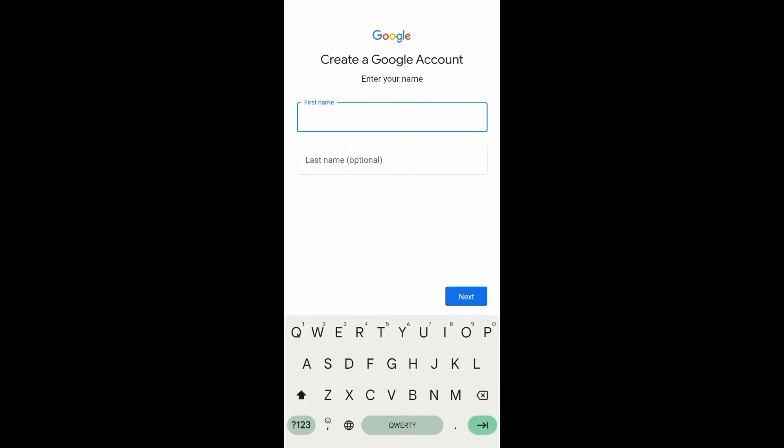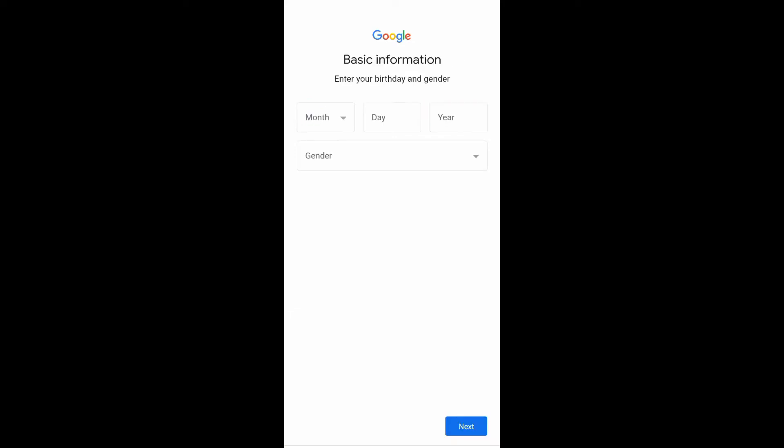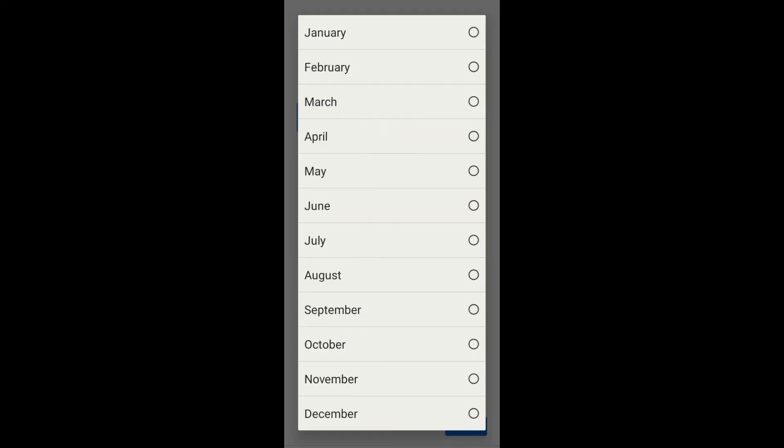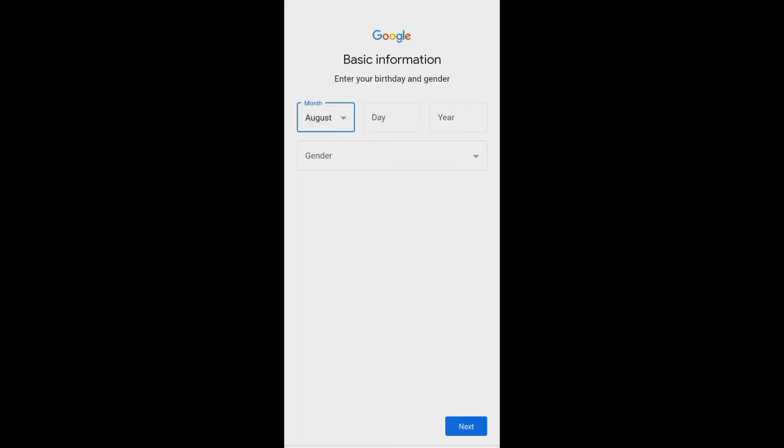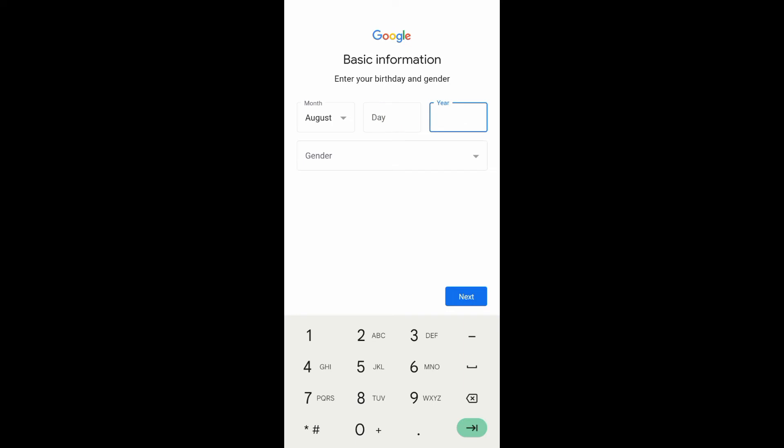The first thing you want to do is enter your first name and then your last name. Next, enter the date of your birth. After that, enter your gender.